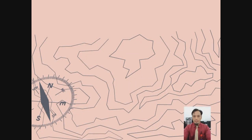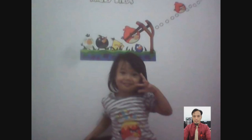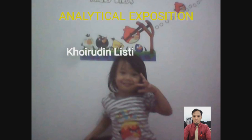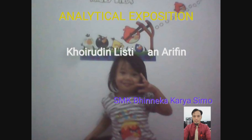Thank you, everybody. How are you today? Okay, my students, we would like to continue our material today about analytical exposition text. This is the second meeting. Okay, my students, do you still remember what we have discussed about analytical exposition text?